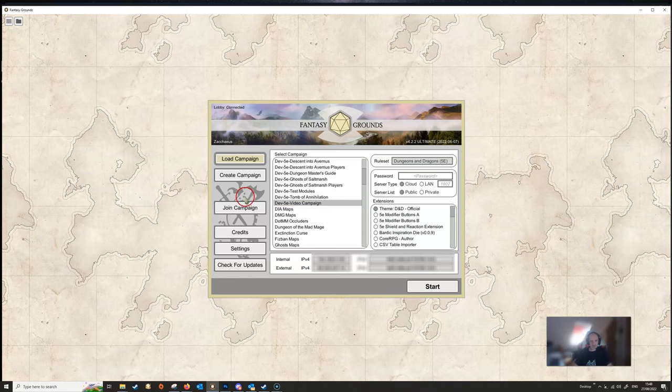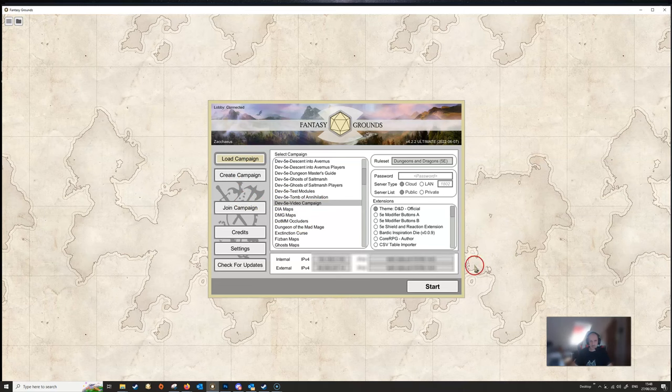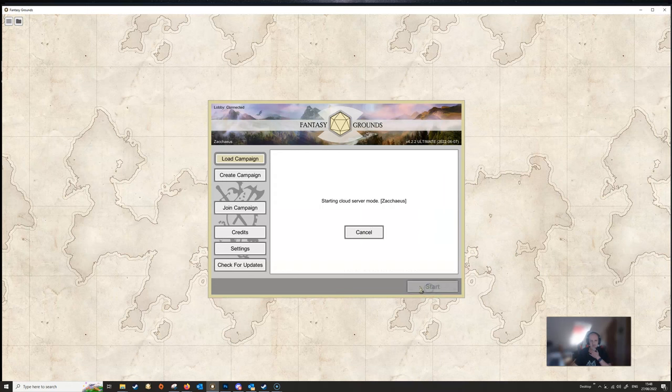So I've set up this campaign, called it a name, all the rest of it. So let's just start it and see what's in it.